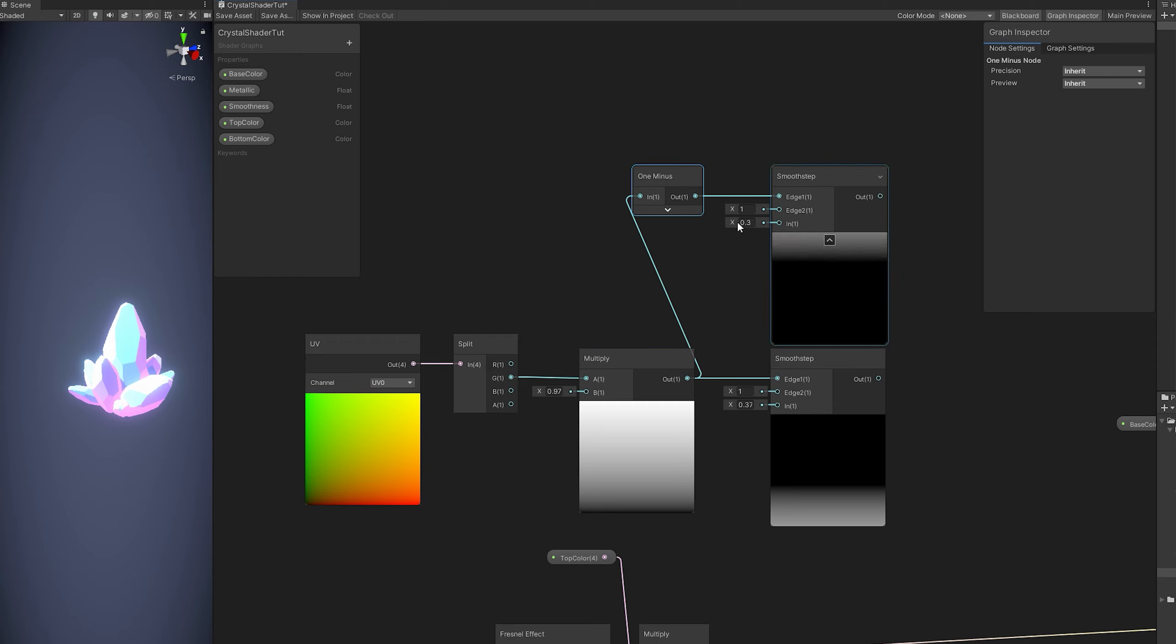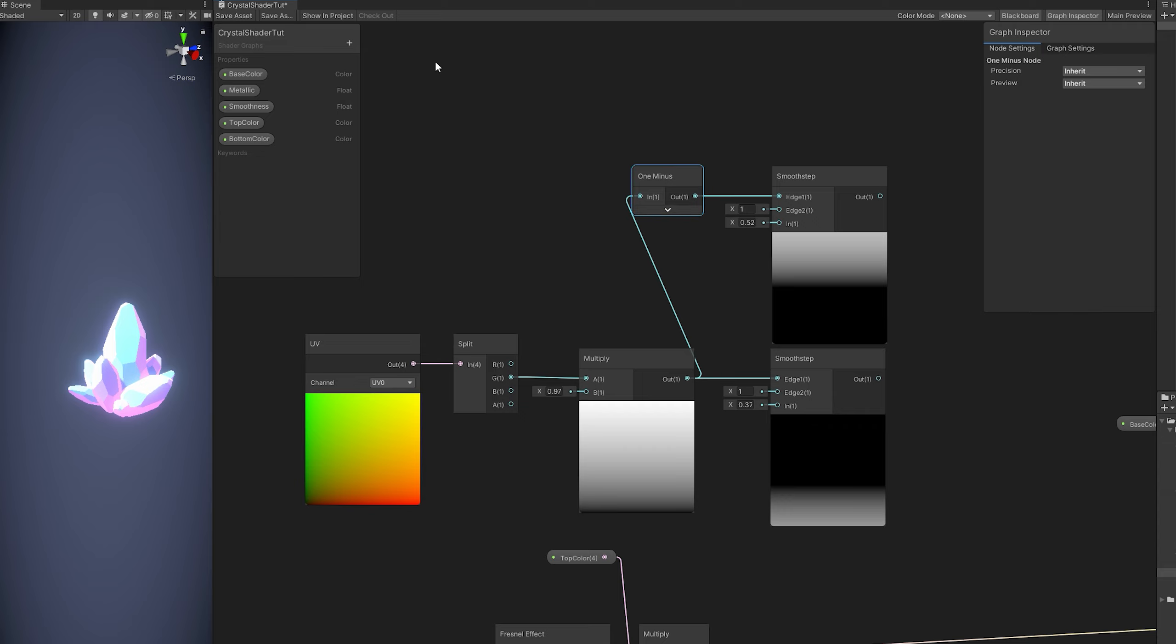As you can see, we have now separated the gradient. Which means we can control two colors with this. So how do we do it? Well, first we need to create a float to control the top line.